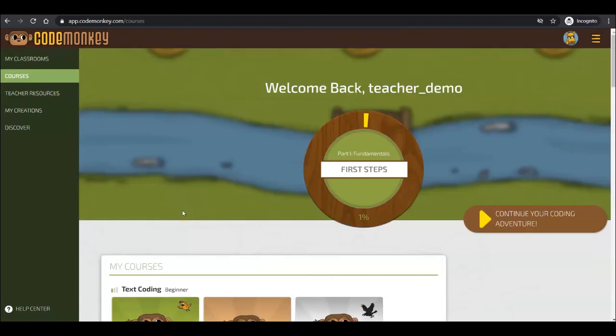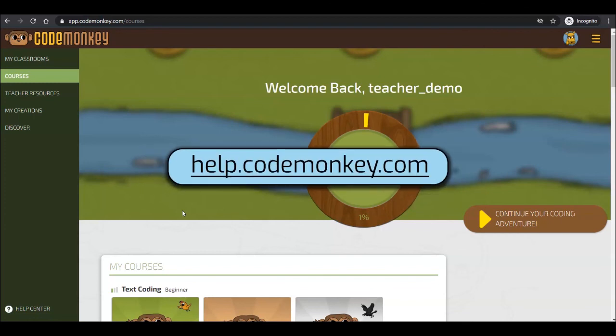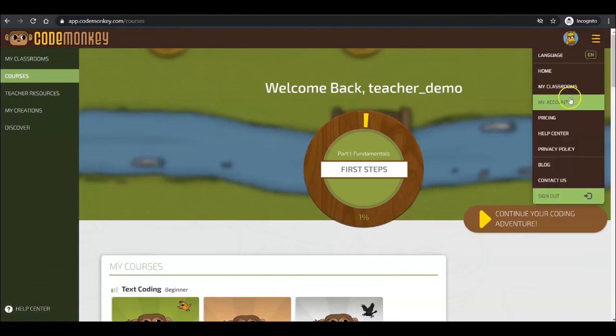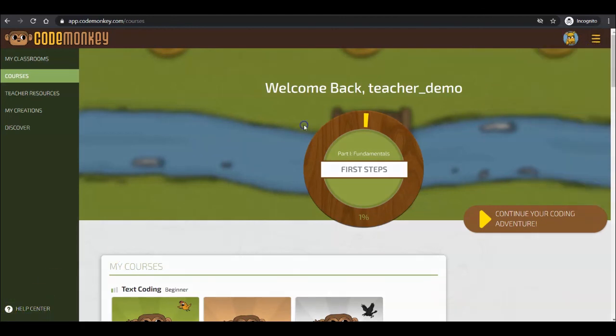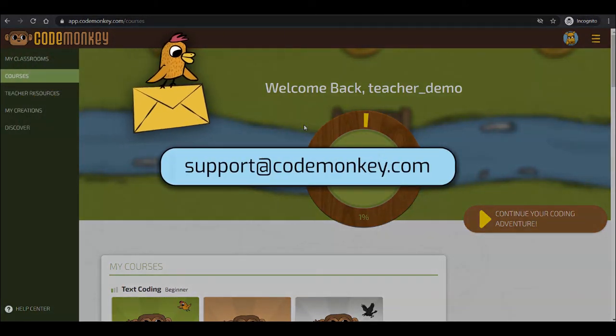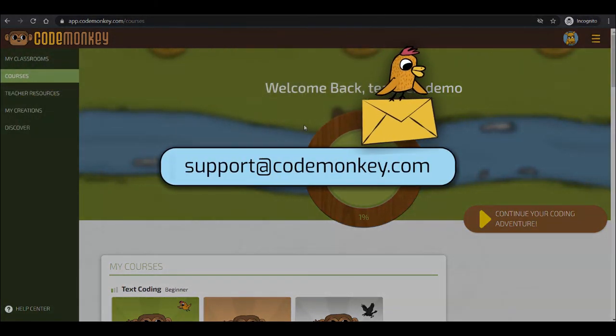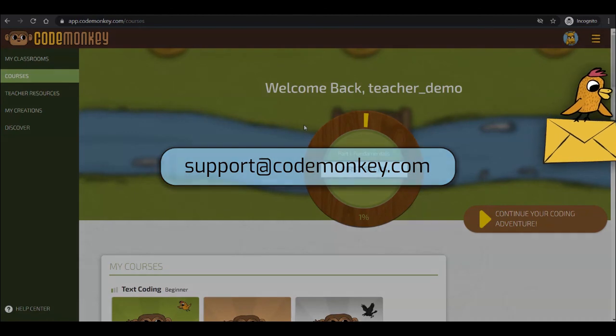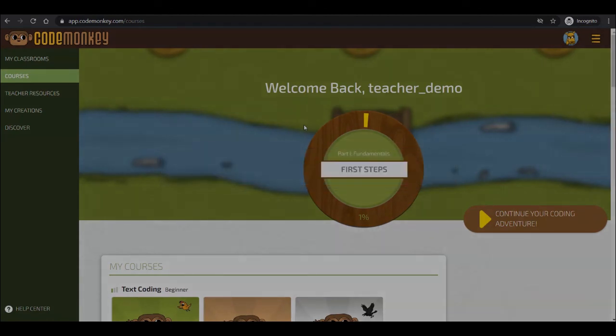We have explored the different available actions and features available for you as part of your CodeMonkey teacher account. We hope that you feel confident to start using CodeMonkey. You can visit our Help Center anytime, located here at the bottom, or contact us through the main menu, or email us at support at codemonkey.com. Thank you for watching, and as always, don't forget to write code. Catch bananas. Save the world.